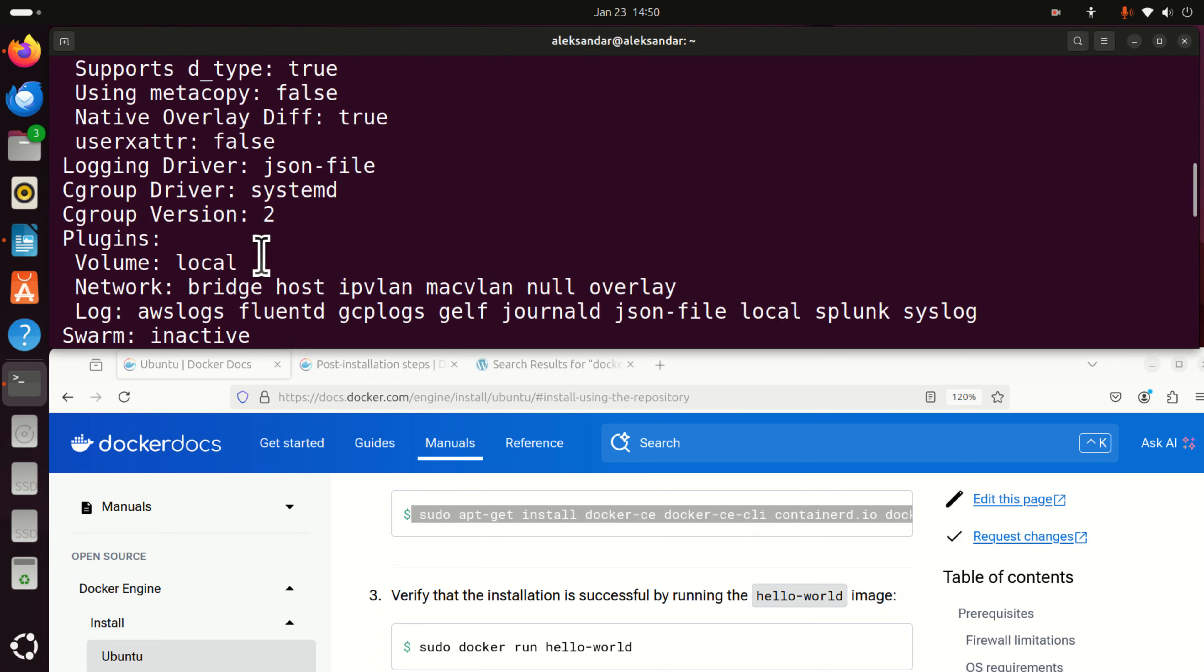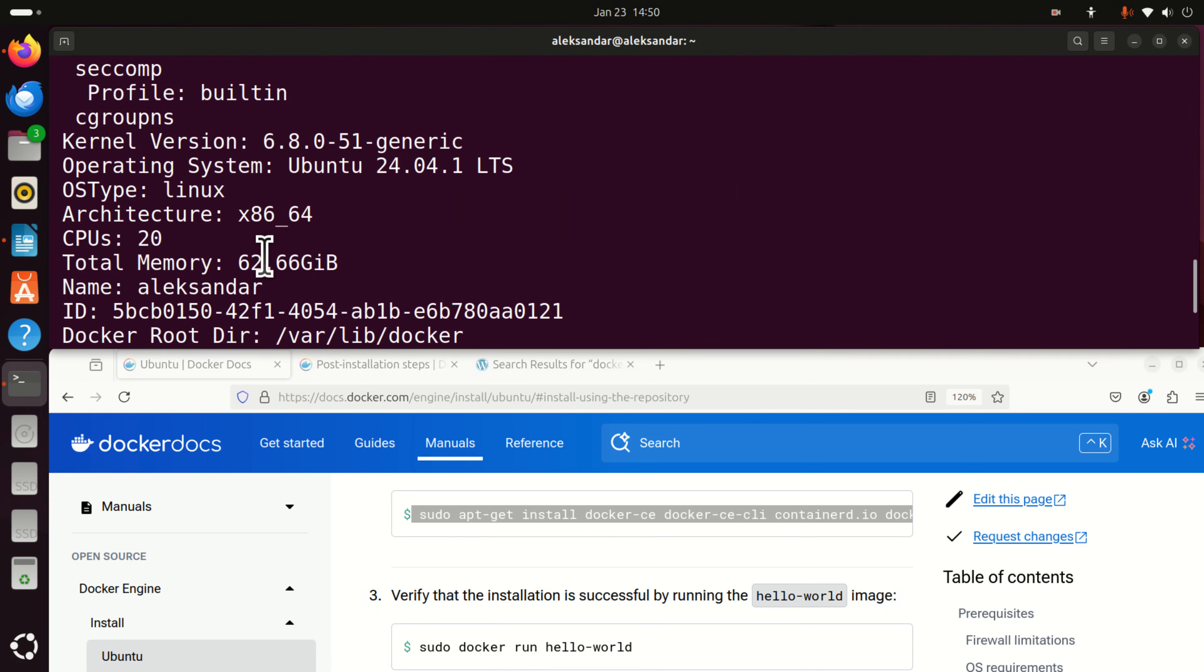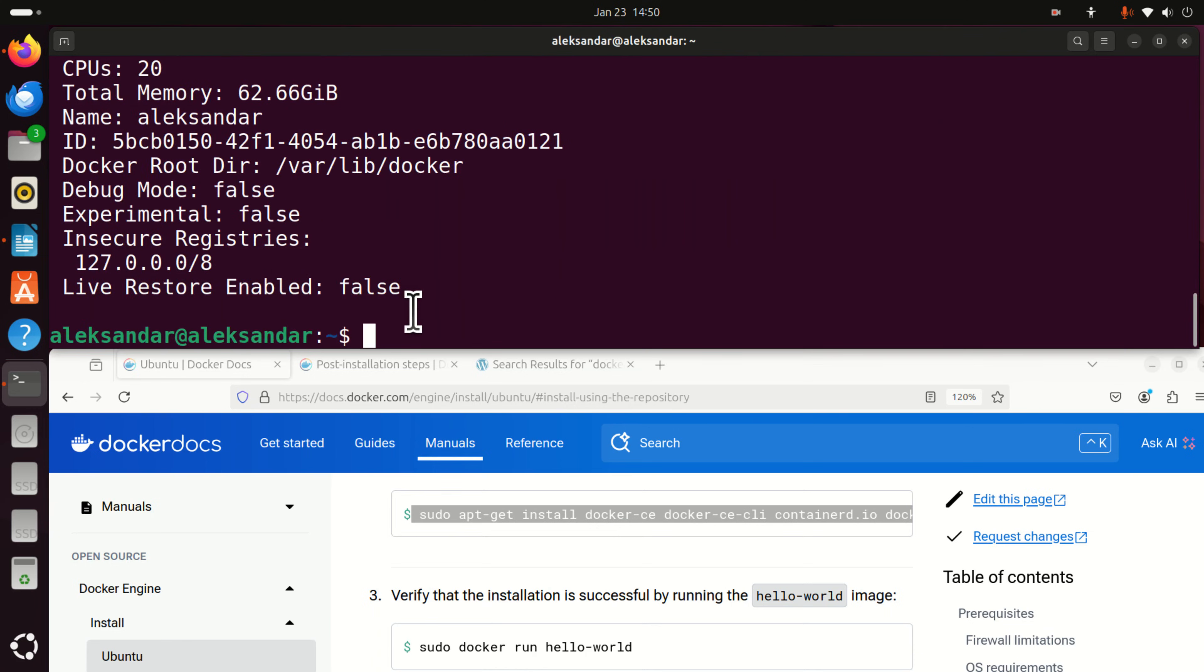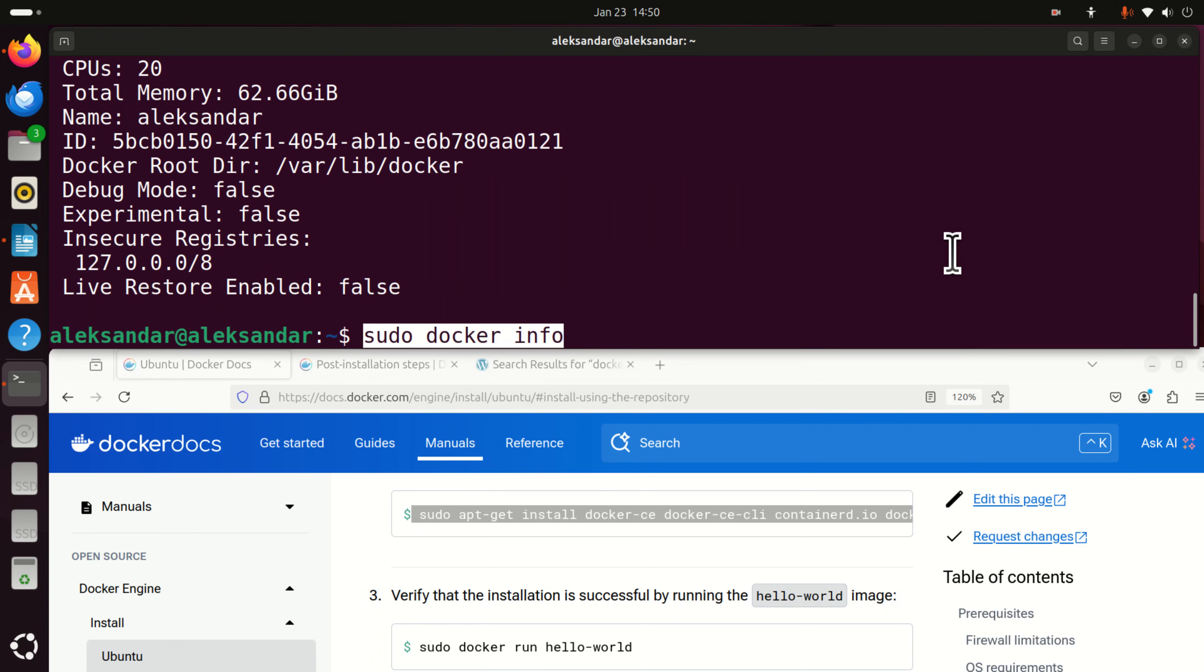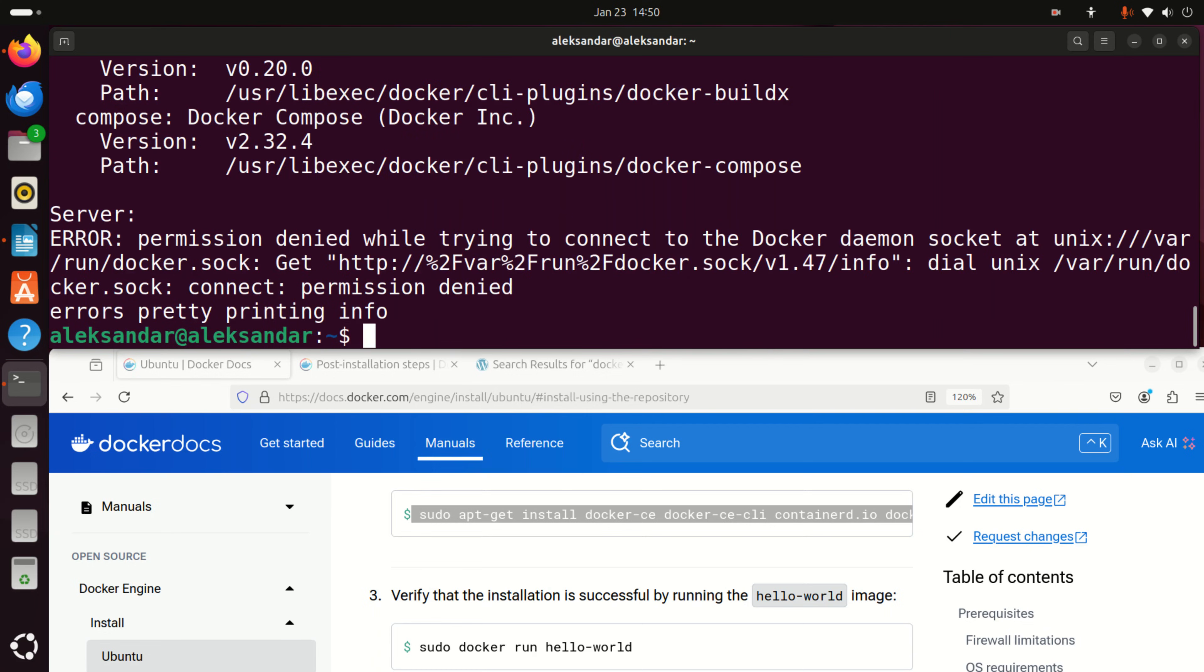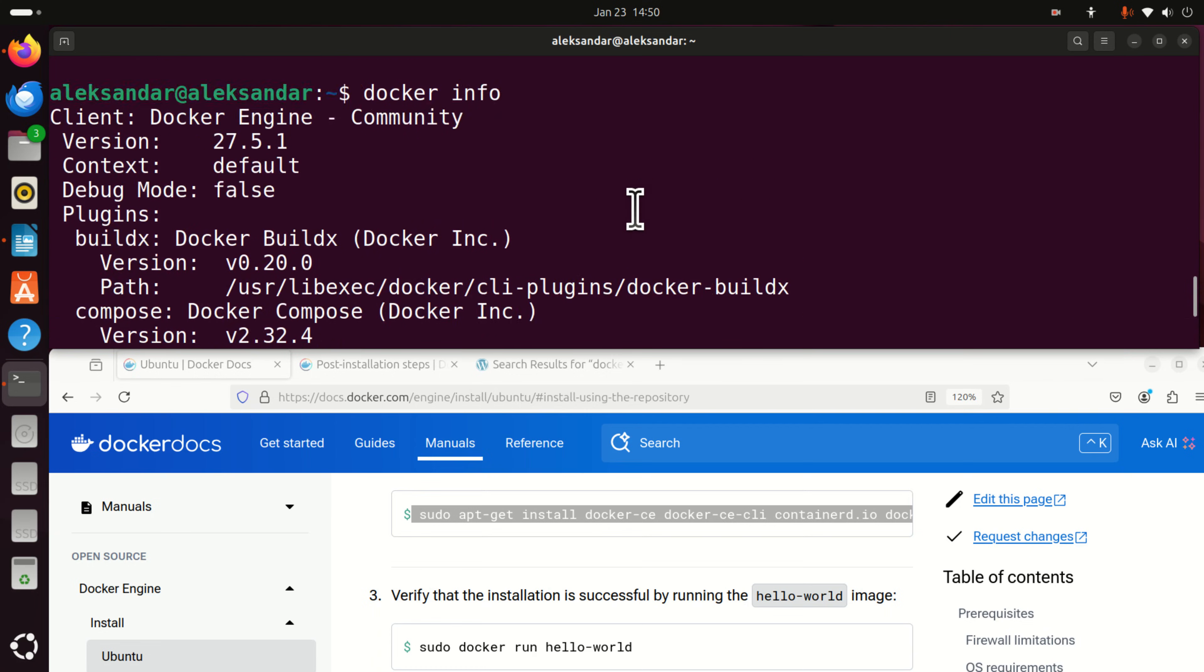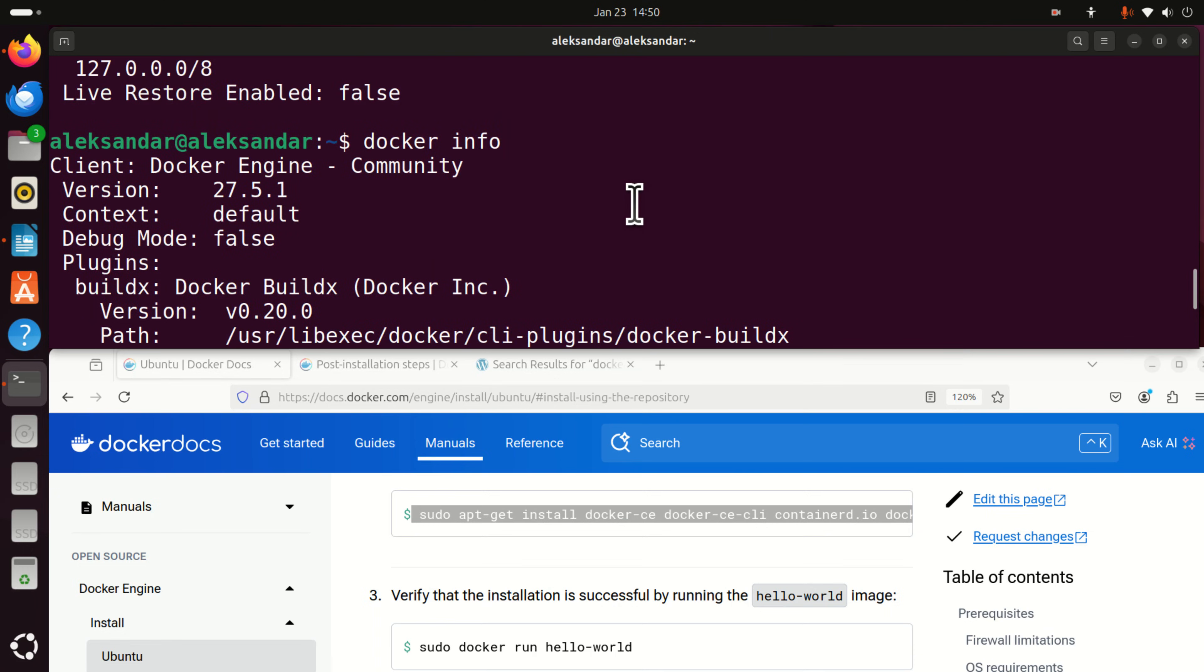And you can see the server. Now, here's one very, very important thing. Look what I wrote here. sudo docker info. How about writing just docker info. And let's see what happens. Error. Permission denied. So why is that?